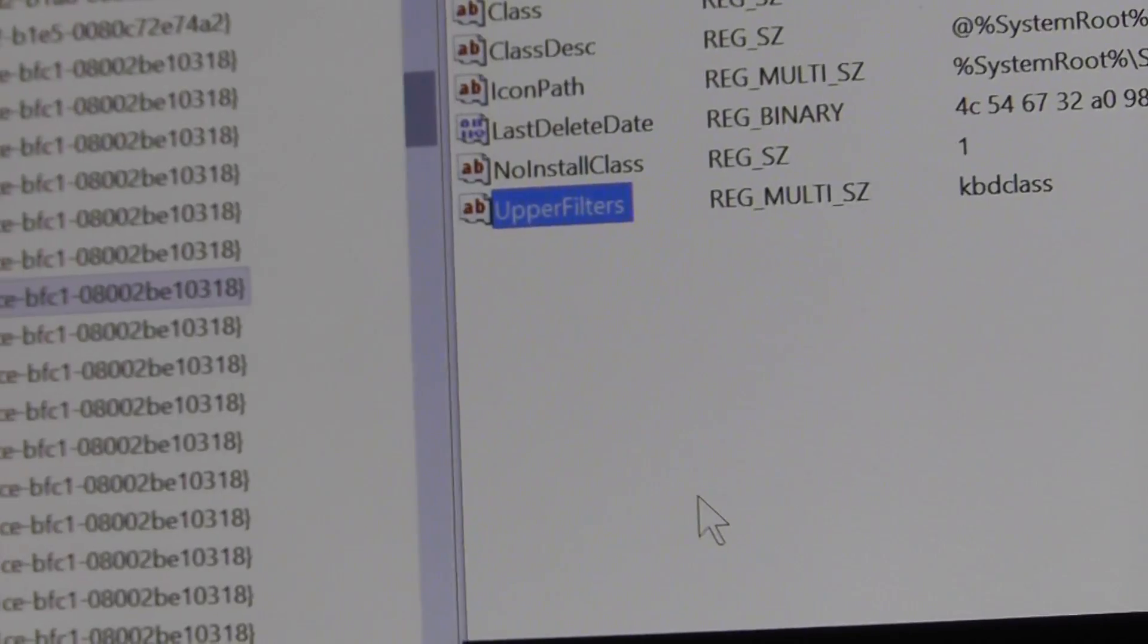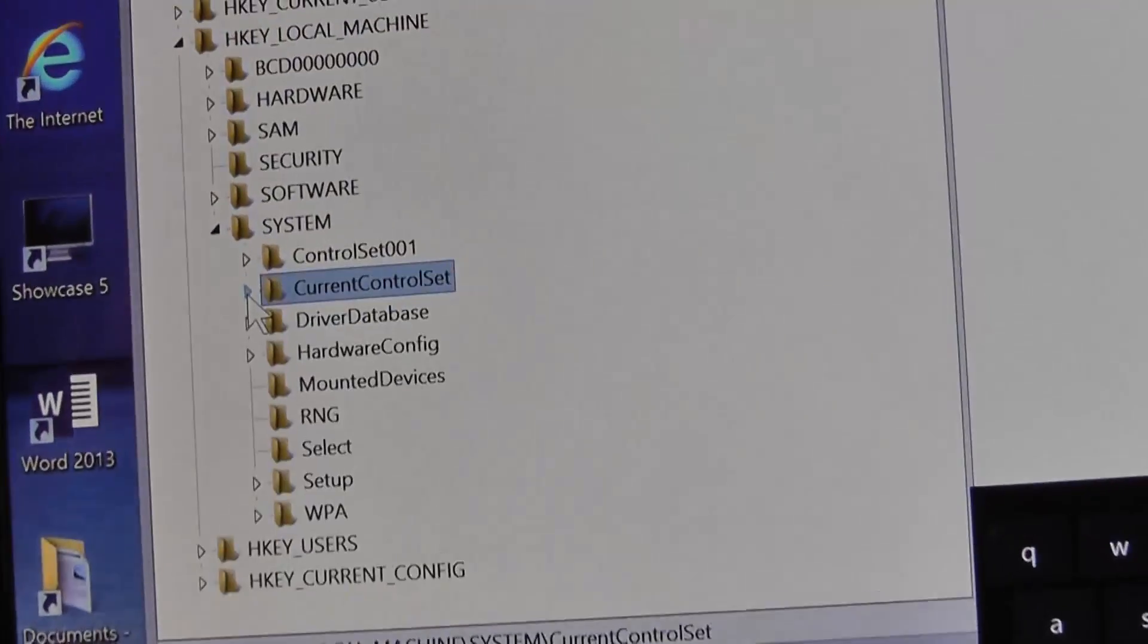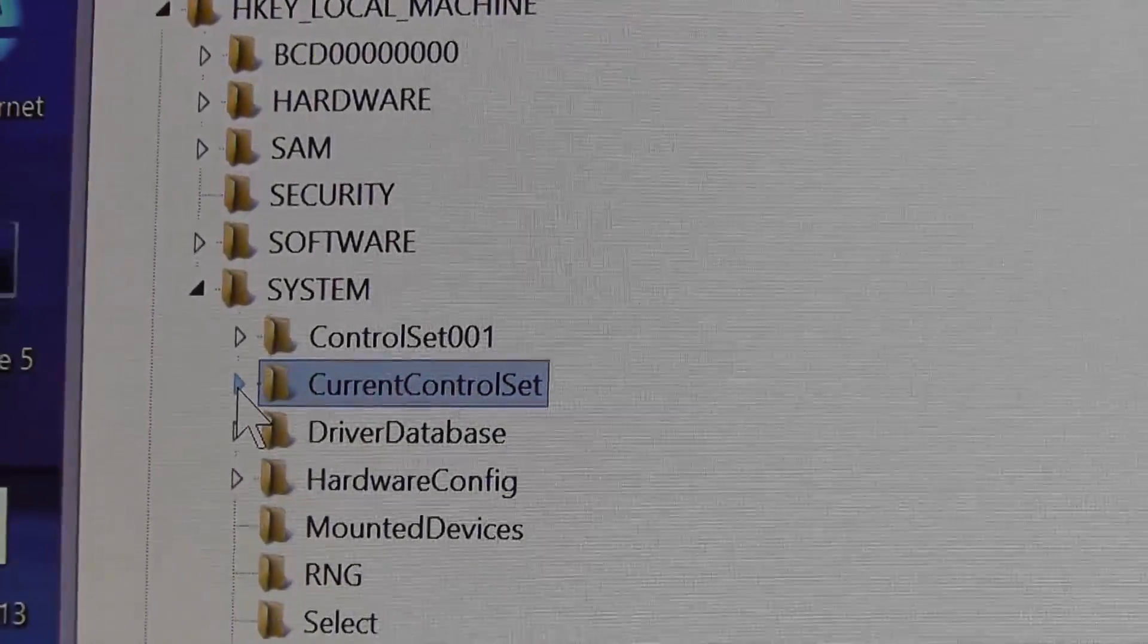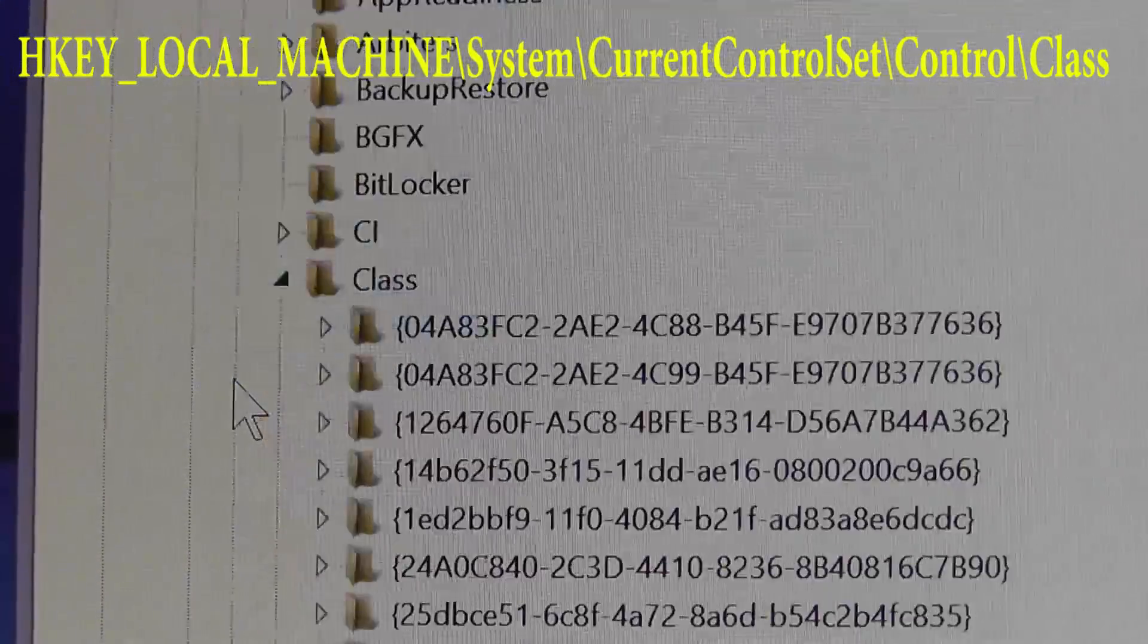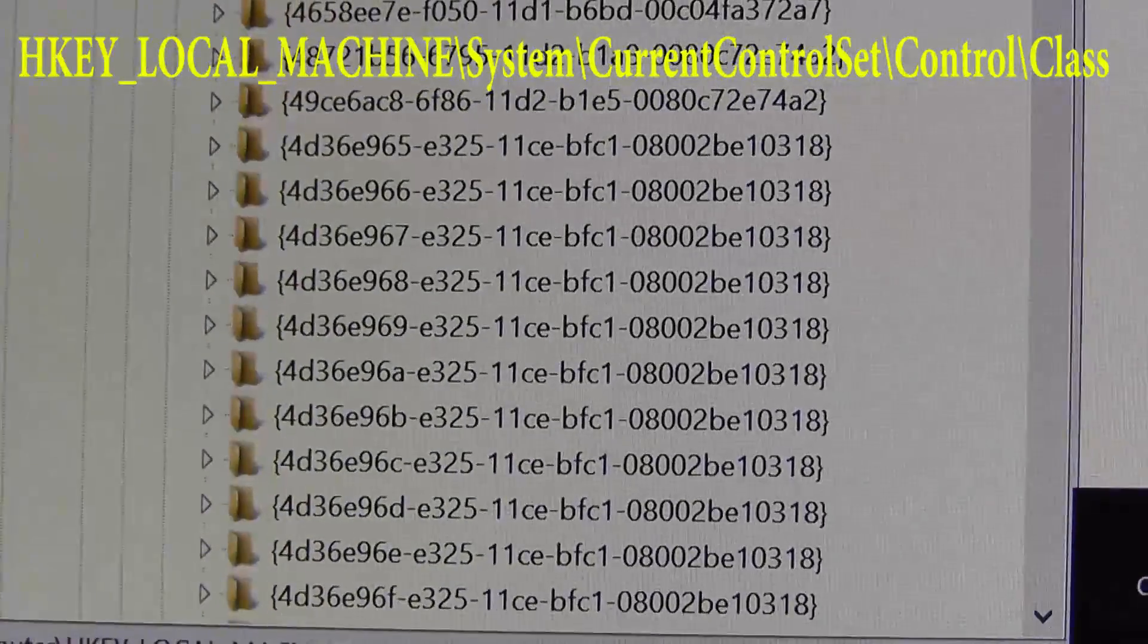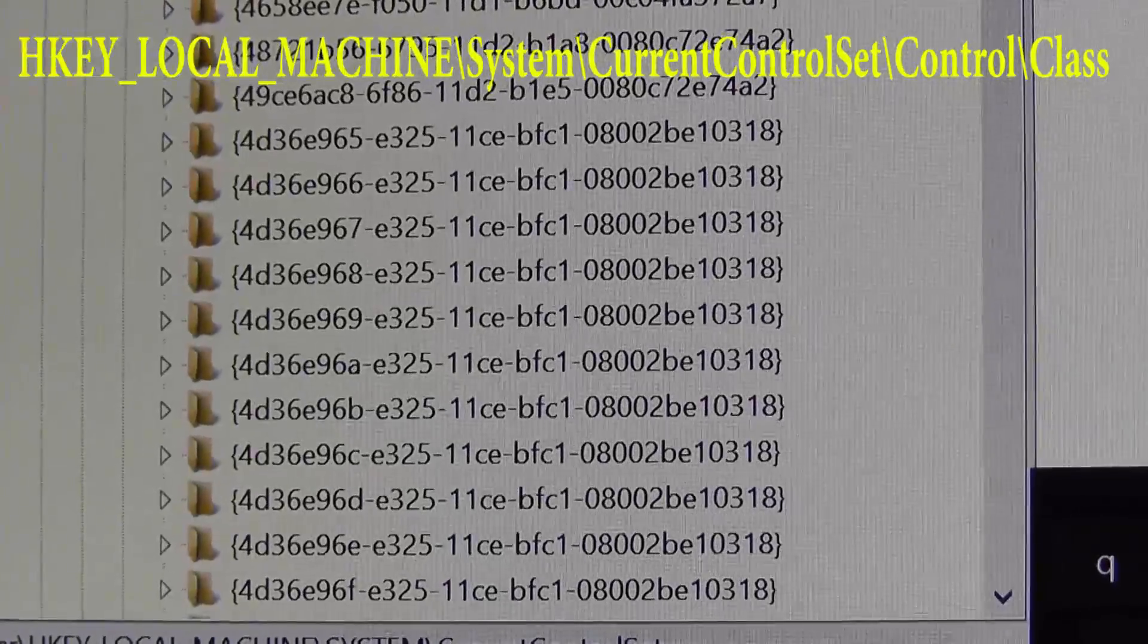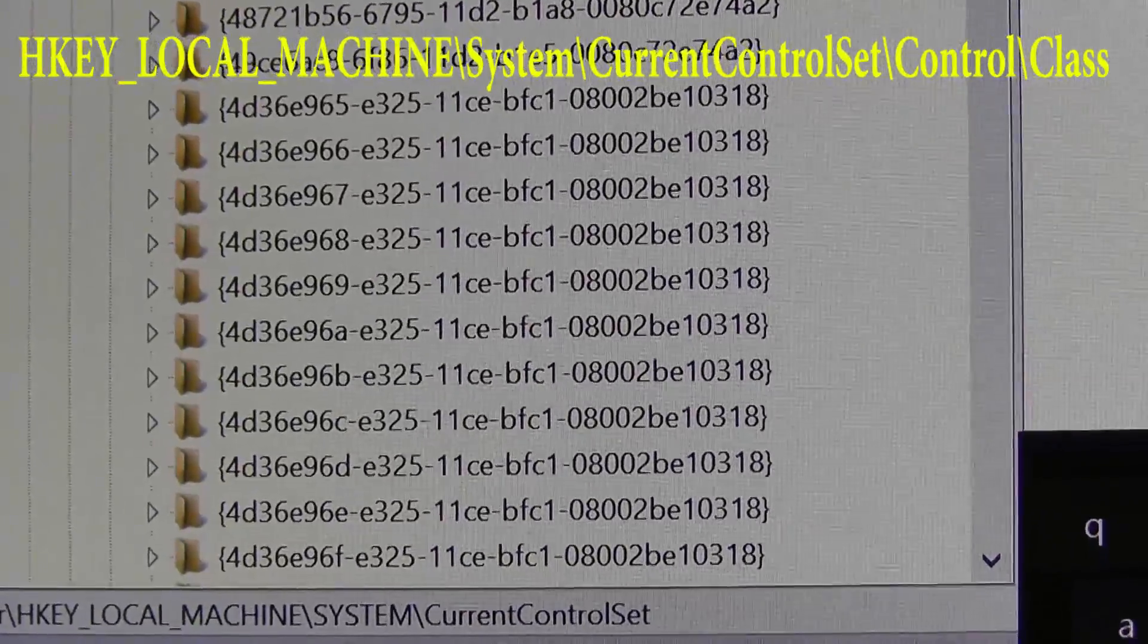Basically we're going to stay in the same directory in the registry, except we're going to browse to HKEY_LOCAL_MACHINE, System, Current Control Set, Control, Class, and then to these numbers on the screen.